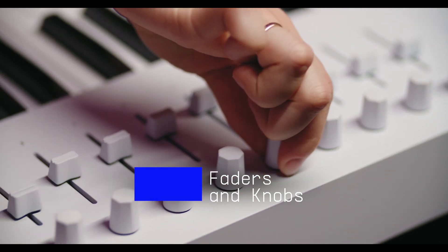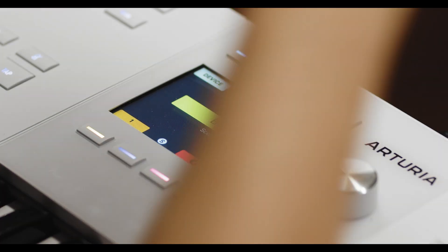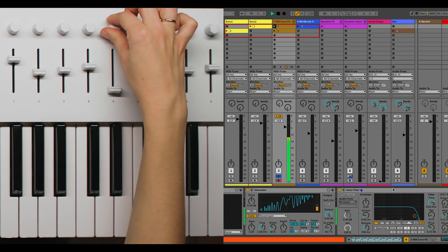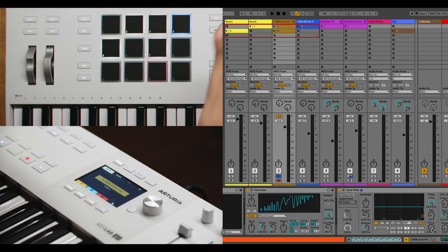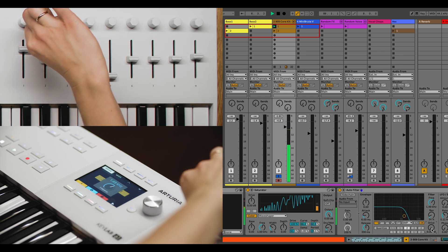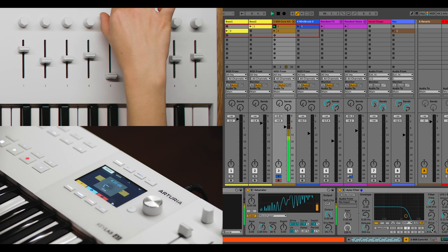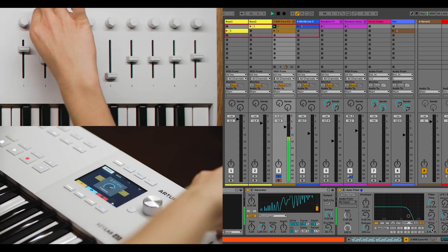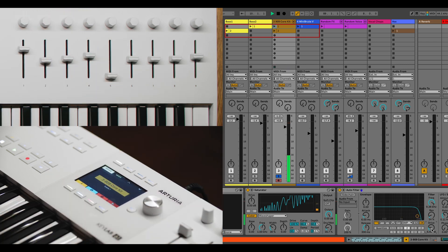The faders and knobs on the Keylab MK3 offer comprehensive control over both device parameters and mixer settings. In Device Control mode, knobs 1 to 8 adjust the first 8 parameters of the selected device, while faders 1 to 8 manage the next 8 parameters. Knob 9 always controls the pan of the selected track and Fader 9 adjusts its volume.